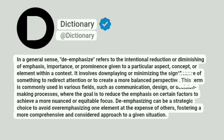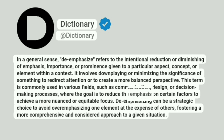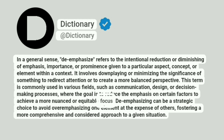This term is commonly used in various fields, such as communication, design, or decision-making processes, where the goal is to reduce the emphasis on certain factors to achieve a more nuanced or equitable focus.